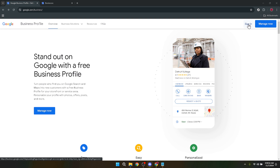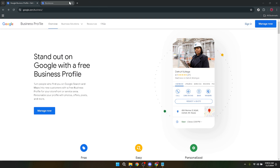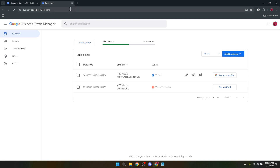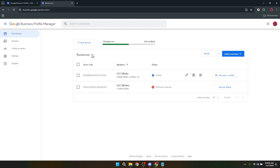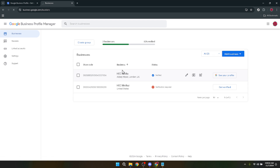Next, find your way to your business profile. This might seem straightforward, but if you manage multiple profiles, you'll want to ensure you're selecting the correct one to avoid making changes to the wrong profile. Once you're certain, click on your desired business profile. This step is crucial as it takes you deeper into your profile settings where the real action happens.